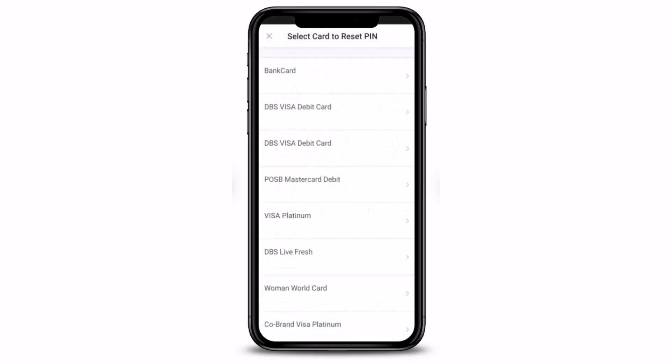Once you tap on the Reset Card Pin button, on the next page you have to select the type of card that you want to reset the pin for — such as your bank card, your DBS Visa Debit card, your Mastercard Debit, your Visa Platinum, your DBS Live Fresh, and many more cards that you can choose from.